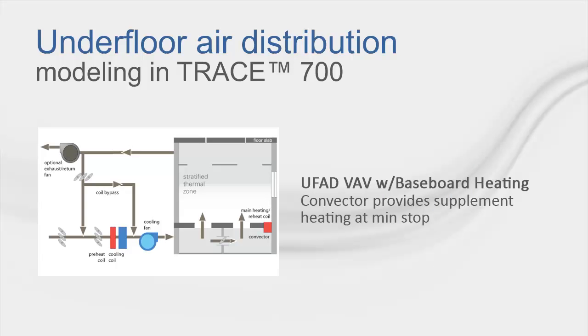Let's start off with the first system type, which is UFAD Variable Air Volume with Baseboard Heating. This system type has heating which is provided through the baseboard and is supplemented when the zone reaches its minimum air flow.